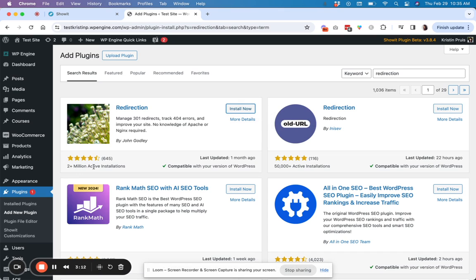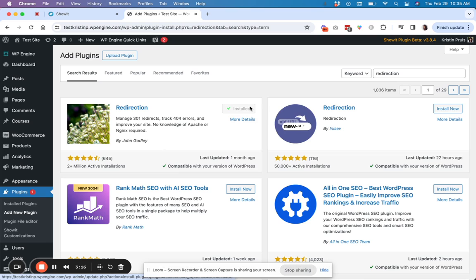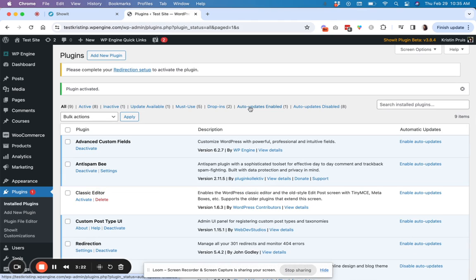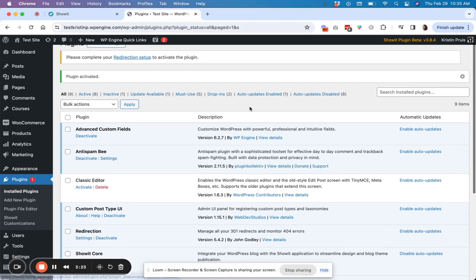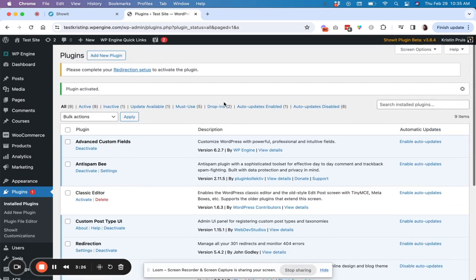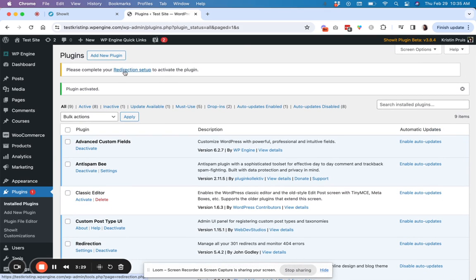So this one is 2 million active installations. It's a great, super simple, no frills plugin. It just works. It's the one that I use for my own site and my client sites. This is a test site, so that's why I'm installing it now from afresh.